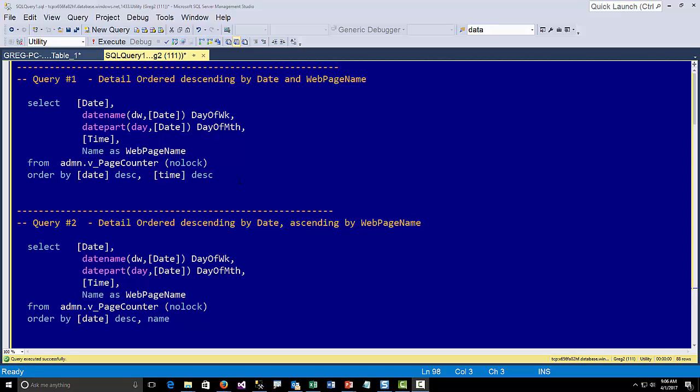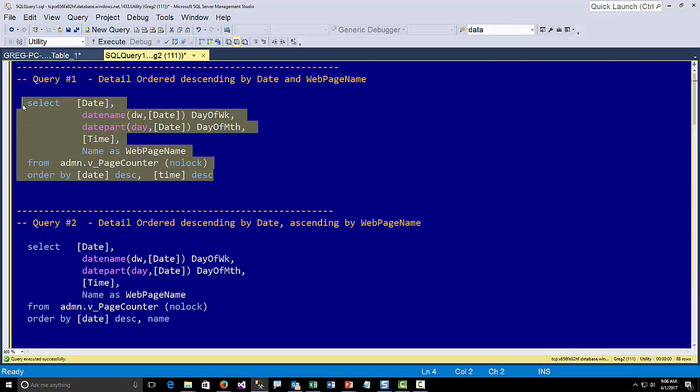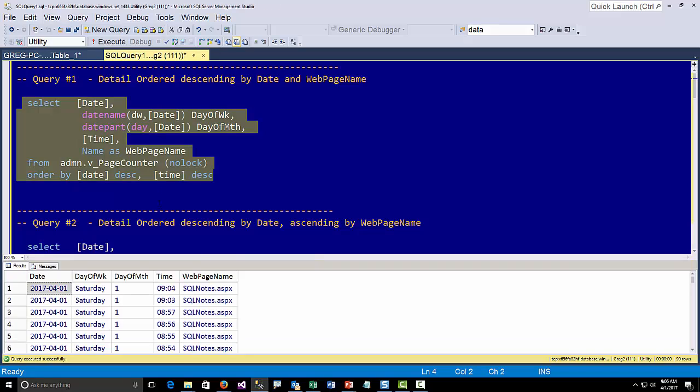First of all we're going to start off with a very simple query. The data I'm working with is for my website — I have web pages and I'm doing counts on when the web pages are hit. They're embarrassingly low, but you guys can help get those higher if you come to my website. I'm doing counts for the day on how many times certain web pages are hit, and then I can do some analysis on it. I have a table that my call procedure populates, so let's just look at the table.